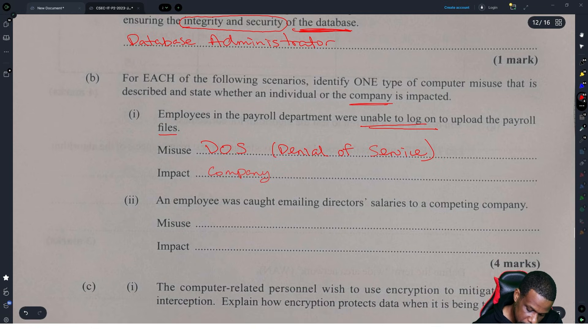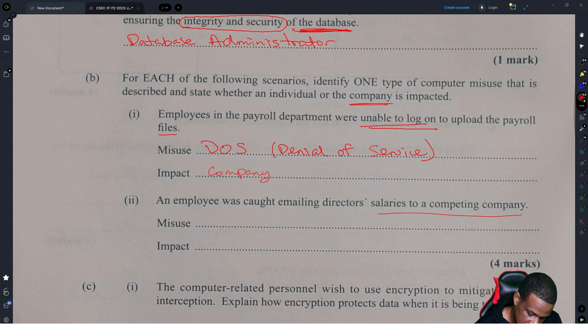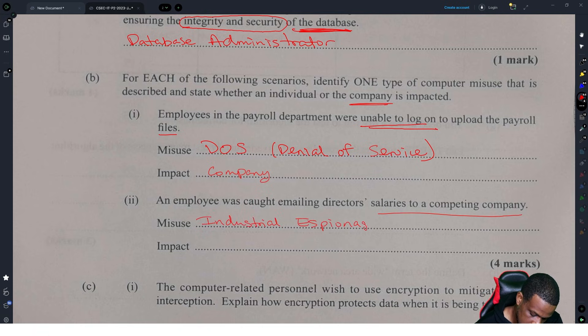An employee is caught emailing director salaries to a competing company. That is industrial espionage. The company is impacted.